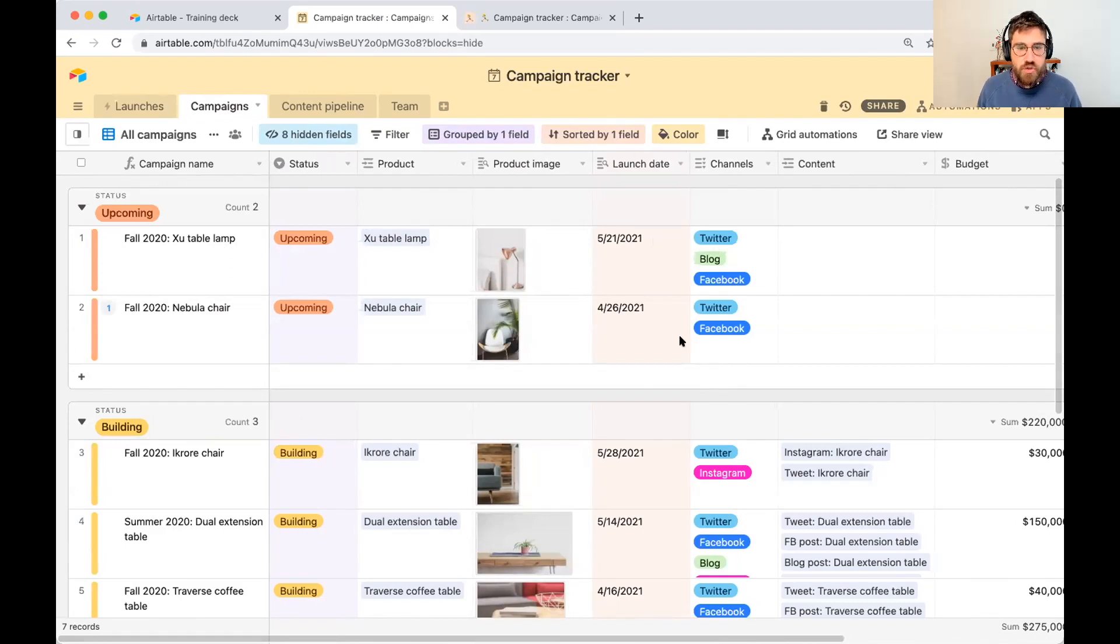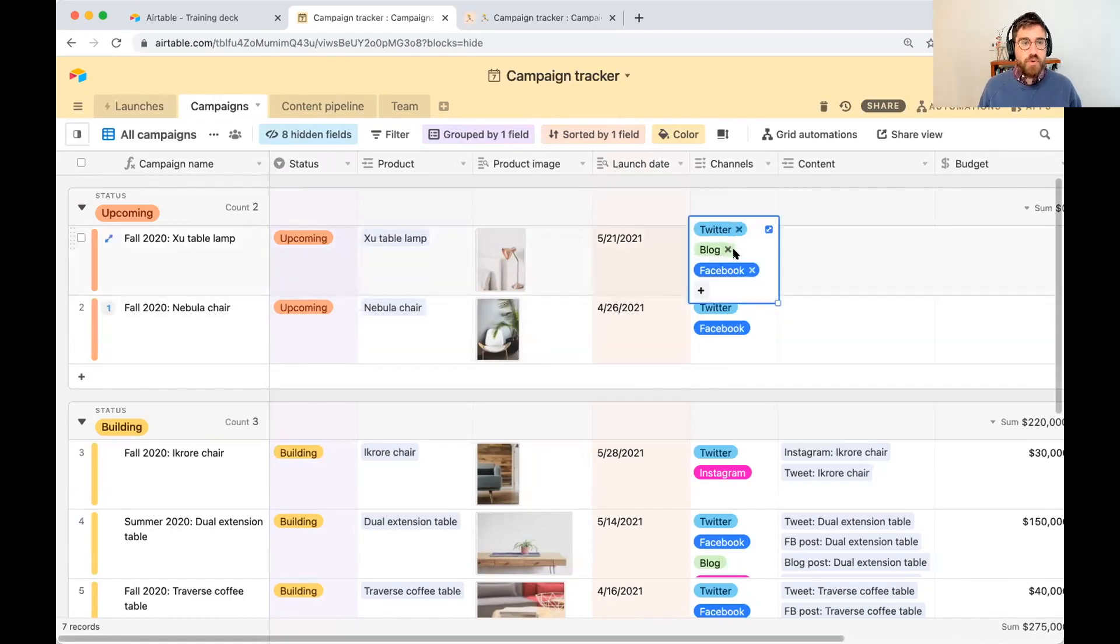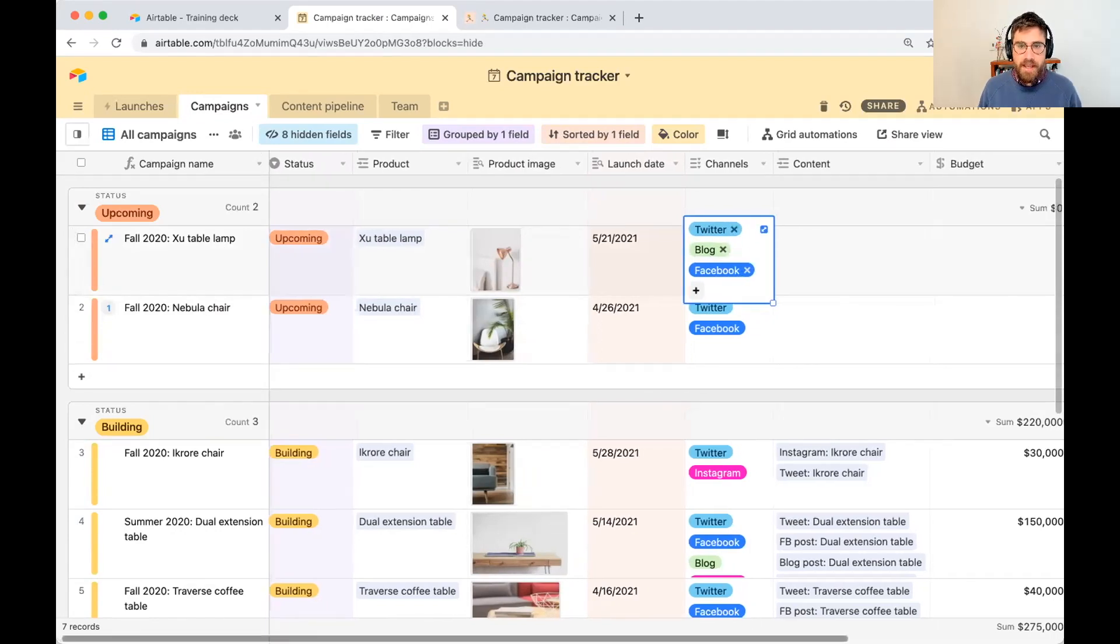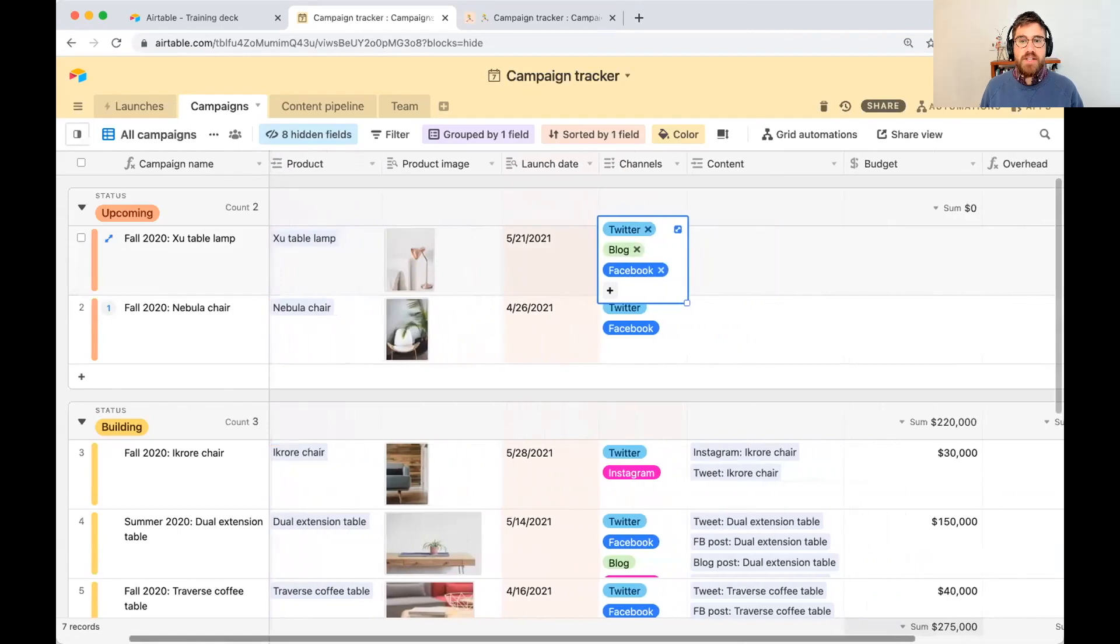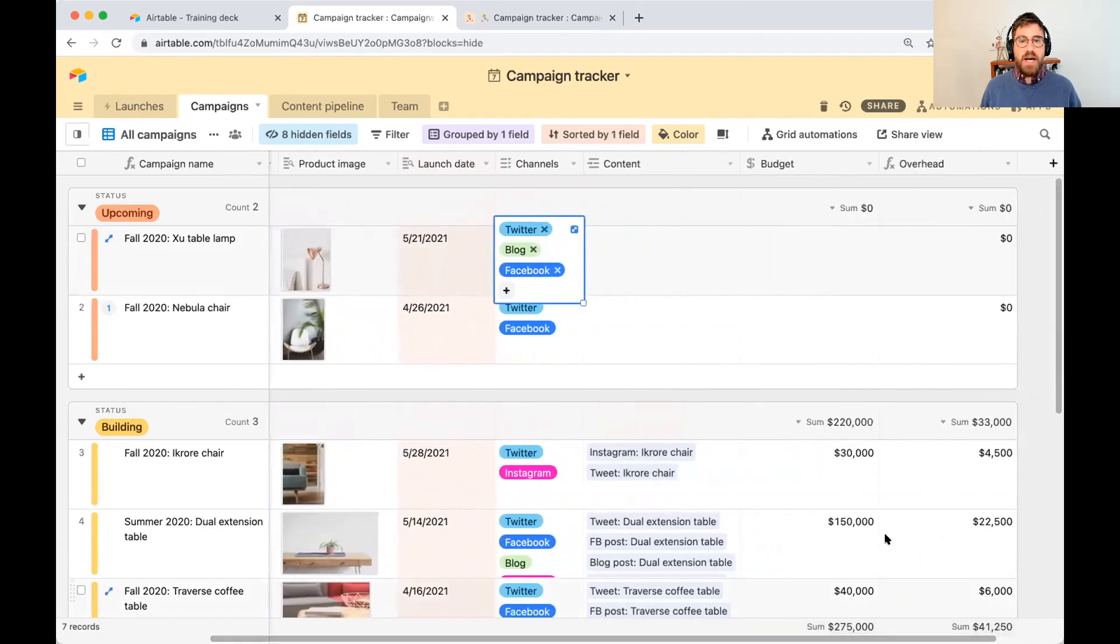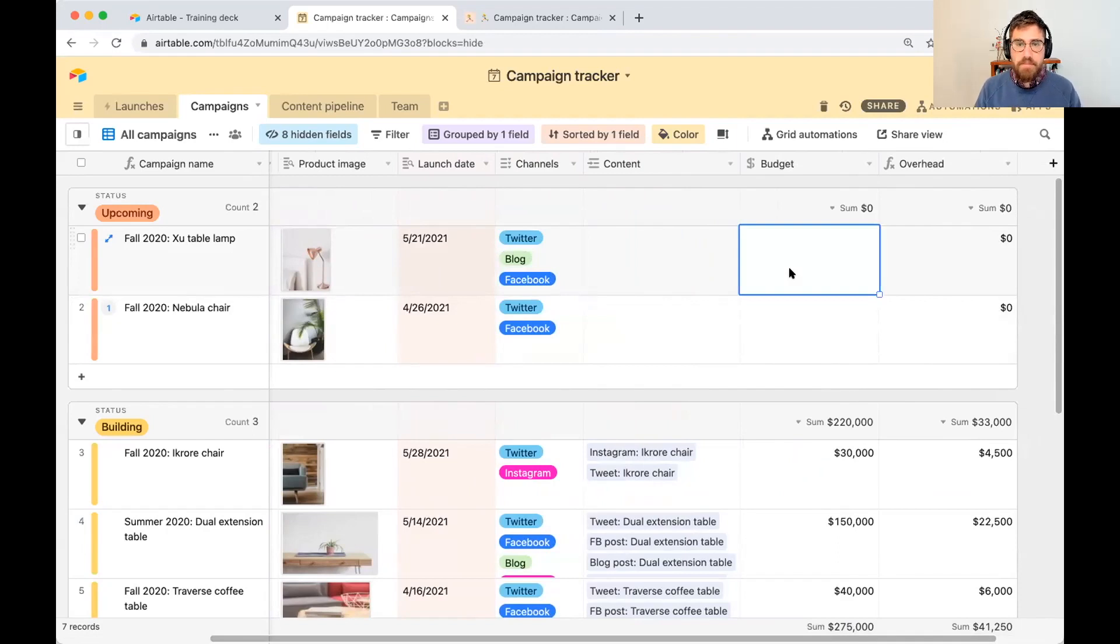So in this case for nebula chair, we're going to write a tweet and a Facebook post. For table lamp, we're going to write a tweet, a blog post, and a Facebook post. And in this phase is also where we decide what budget we're going to allocate to this specific campaign.